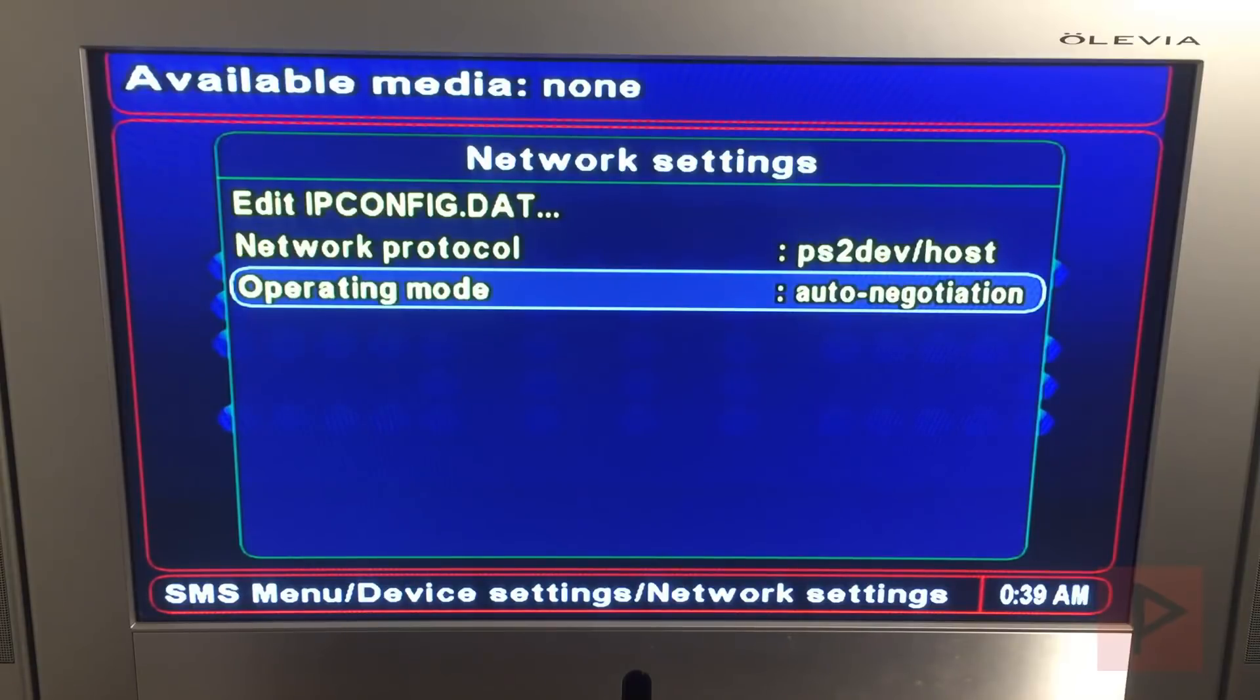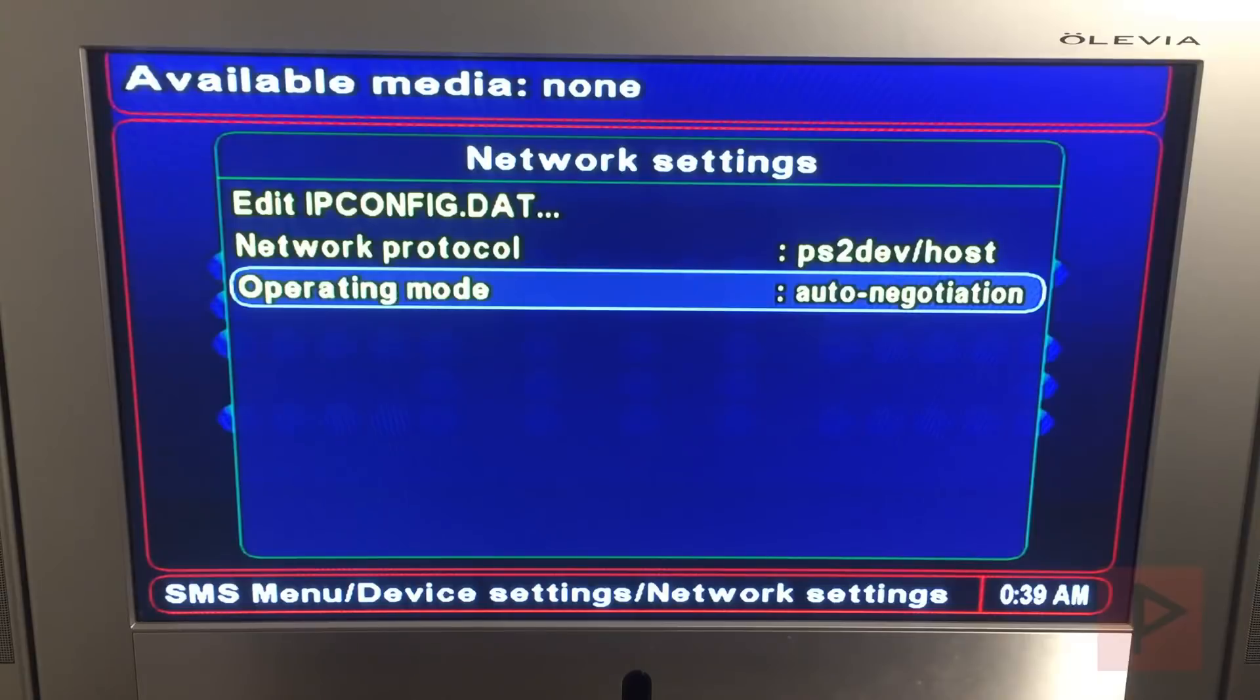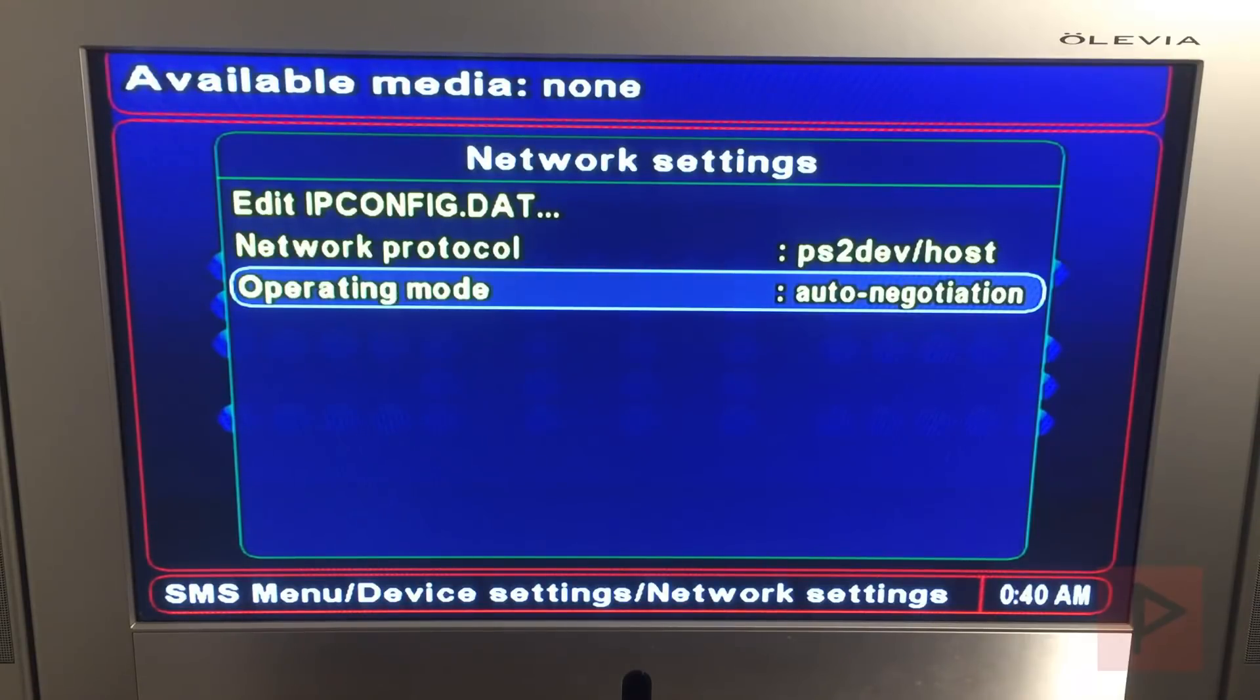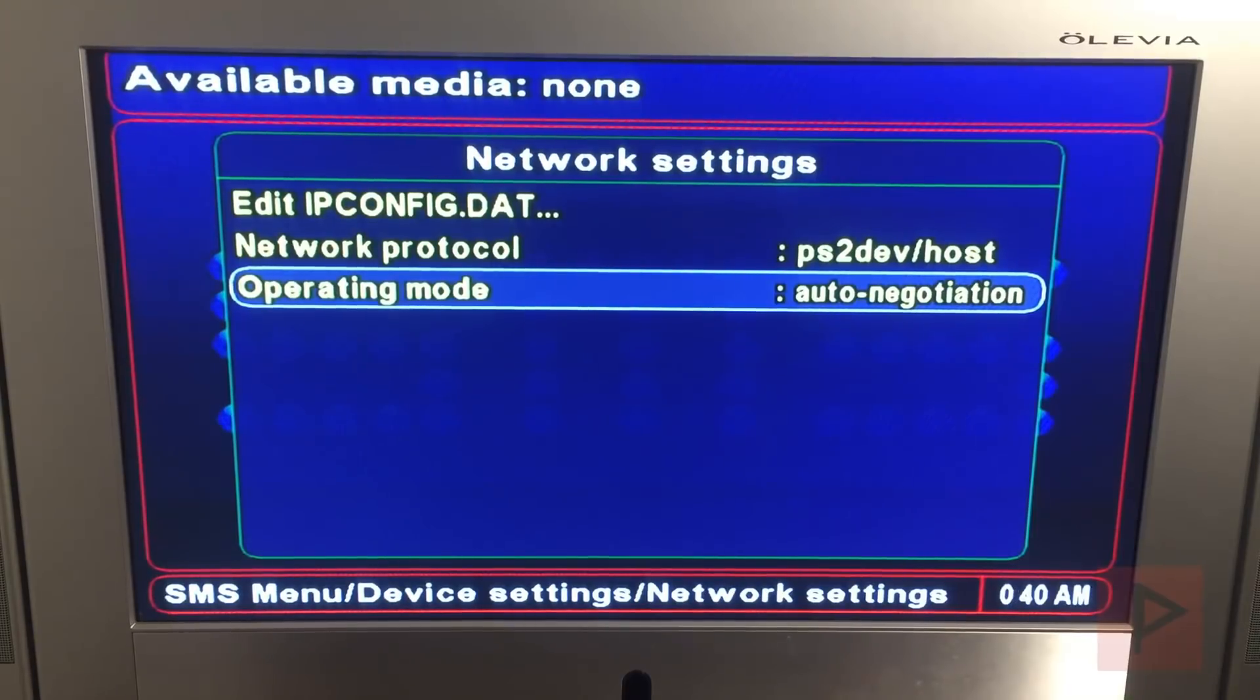Sometimes this program likes to freeze for some reason. So like right now for whatever reason I'm like frozen on this menu here and I'm pressing all the buttons here and I cannot get out of it. So maybe it's just a fluke. Let's go ahead and restart it one more time. That was odd.